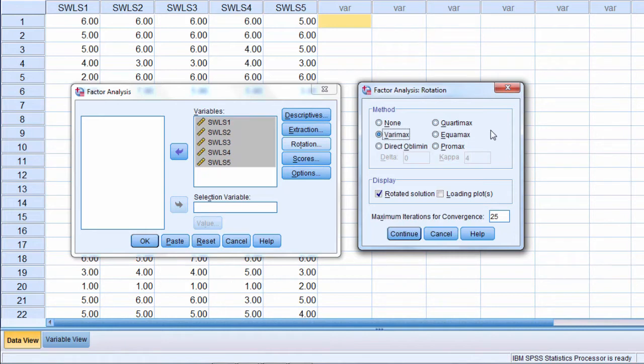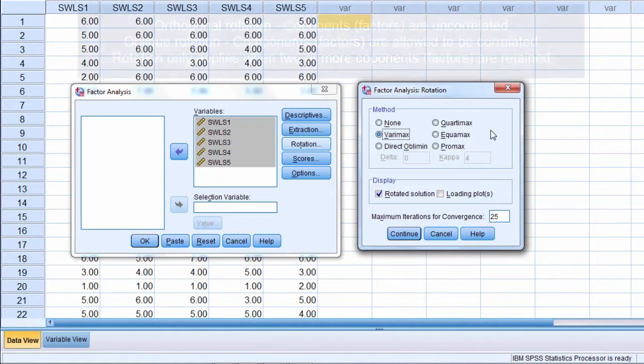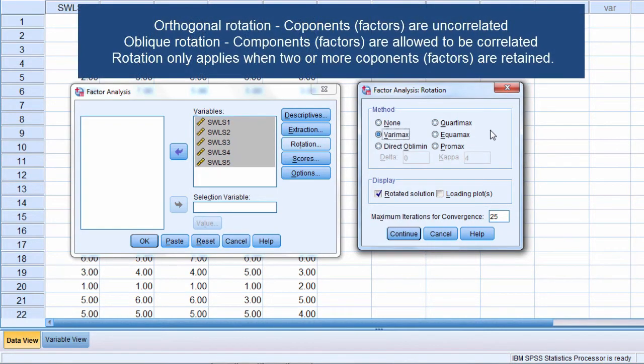Now orthogonal rotation means that your factors or components, if there's two or more factors or components, they will be uncorrelated. In fact that rotational solution forces them to be uncorrelated.